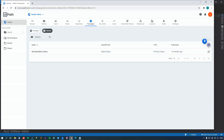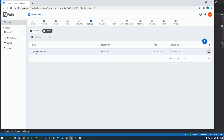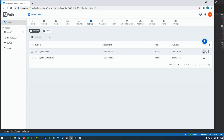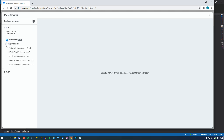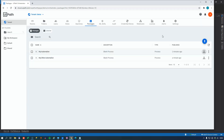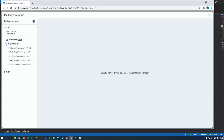Going to Orchestrator and refreshing, we can see there is now a version 1.0.2 of the library. In the packages page, exploring the package for MyAutomation, there's now a version 1.0.2 of the automation and its dependencies list MyCalculationLibrary 1.0.2. Checking MyOtherAutomation shows the same thing — version 1.0.2 of the automation using the new version of the library.